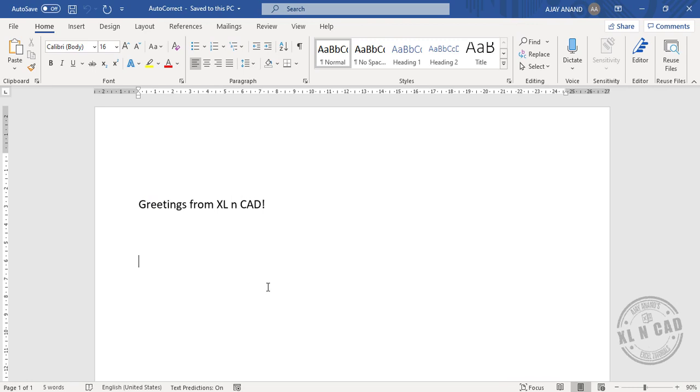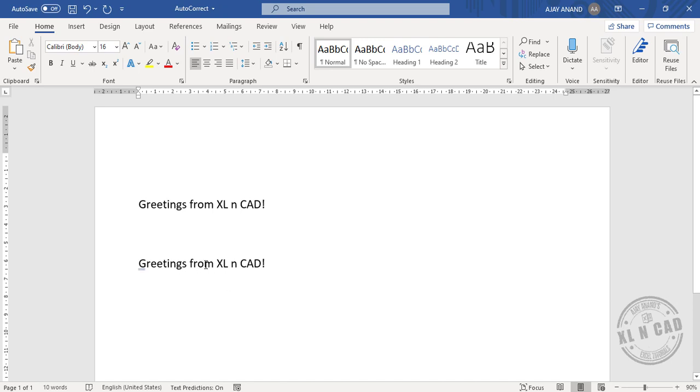Now when you type in $gr and press the Enter key, those characters will be replaced with 'Greetings from Excel and CAD.'